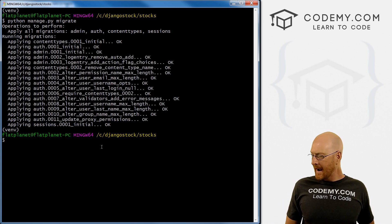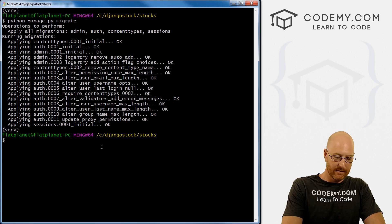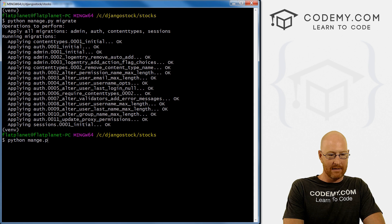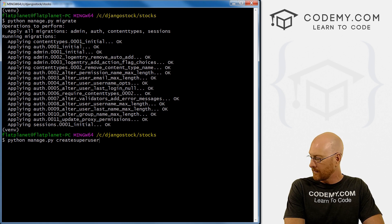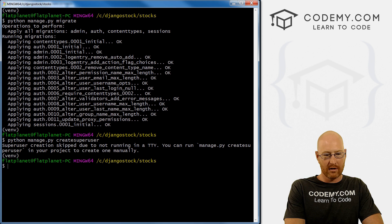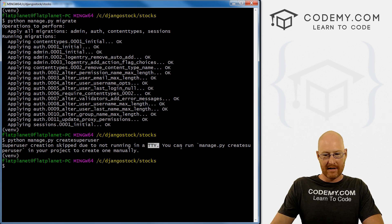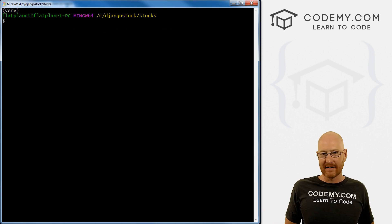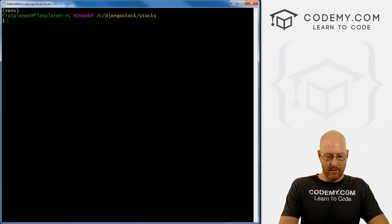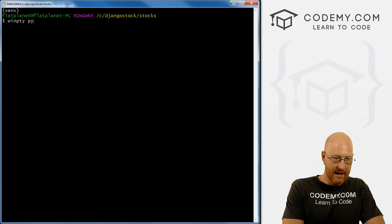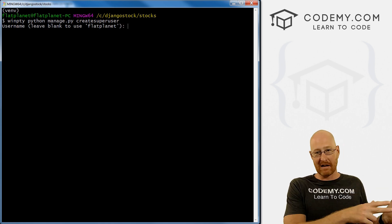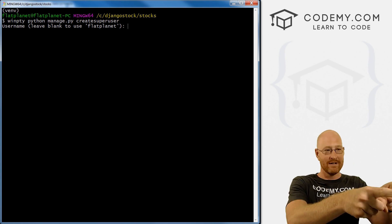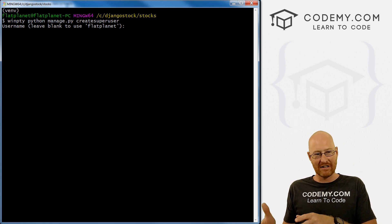Now we need to create a user. The command is usually Python manage.py createsuperuser. But we're on the Git Bash terminal and that doesn't quite work, because we're not running in something called TTY. We don't really care what that means - all we need to do is modify that command just a little bit. Type in winpty, and then Python manage.py createsuperuser. If you ran that first command and it worked, you're good to go. If it didn't work, type in winpty and then Python manage.py createsuperuser.